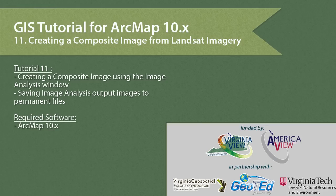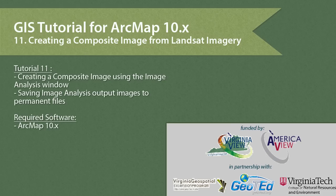This video was produced by VirginiaVue, a consortium dedicated to promoting remote sensing outreach, education and research, with funding from the AmericaVue Consortium. This video was developed in partnership with the Virginia Geospatial Extension Program and Geoted.